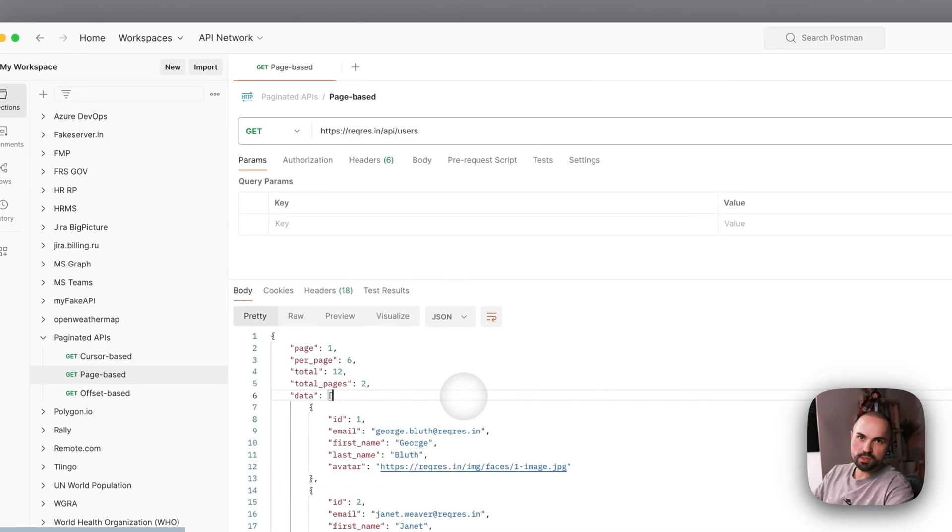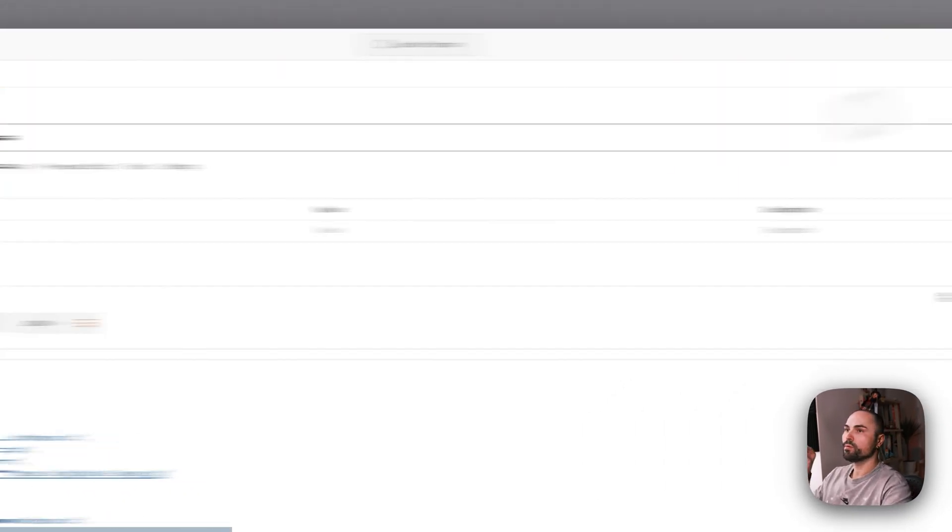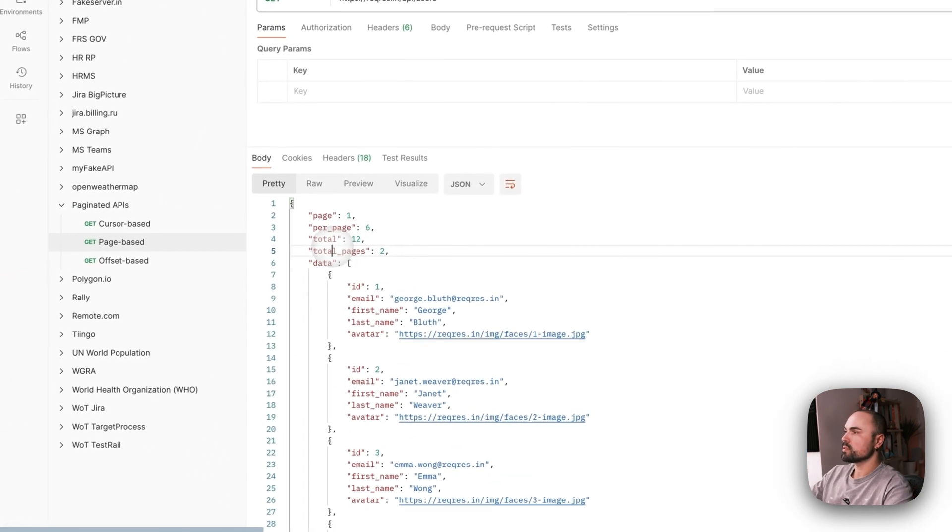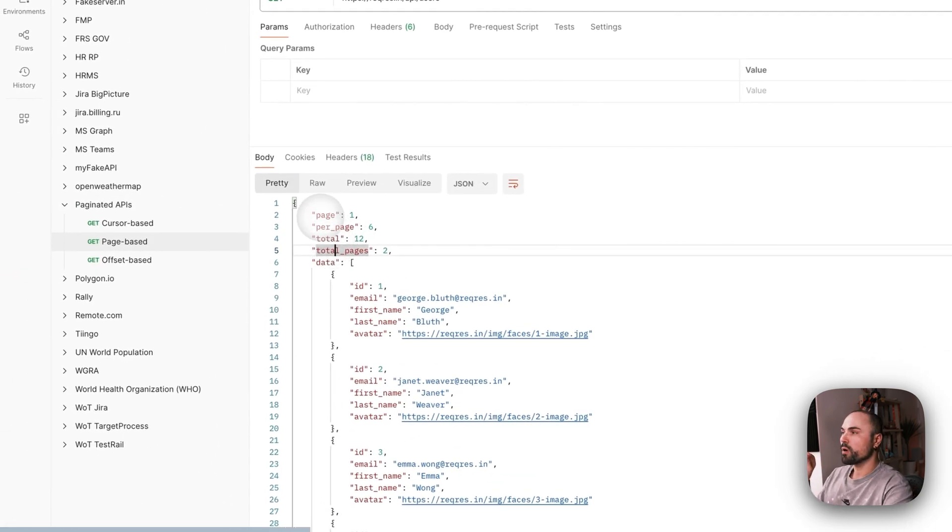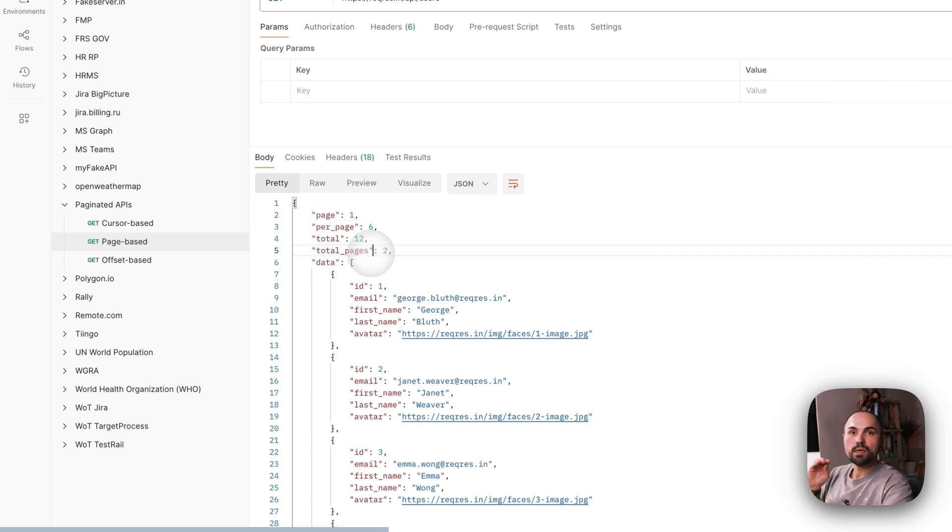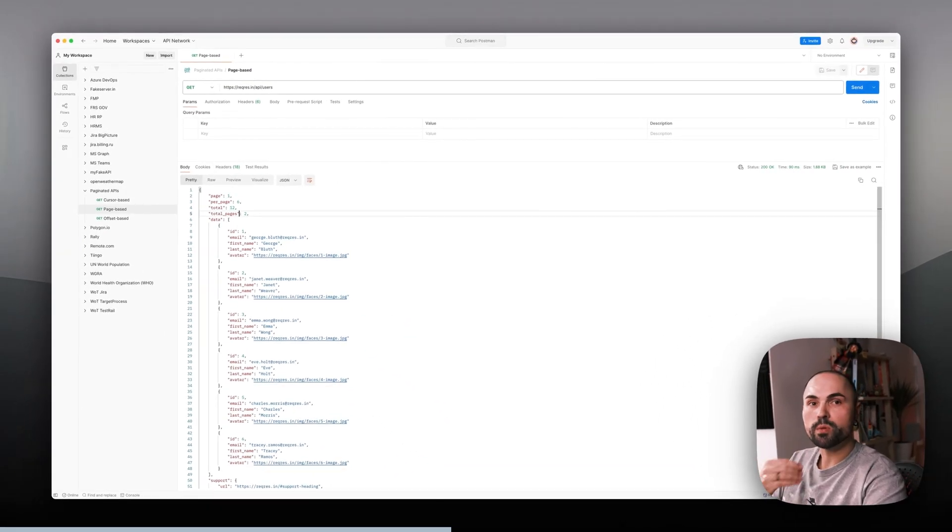Basically if you send the request, this is what we get as the response. Two parameters that are of interest for us: page and total pages. That's what we will be working with today.